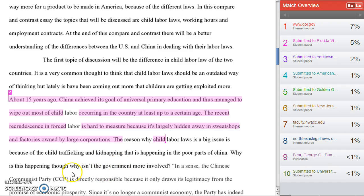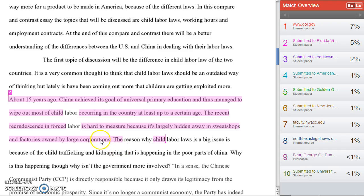Hopefully this will help you to look at your match overview in Turnitin and use it to help make your citations and your paraphrases better and avoid any unintentional plagiarism on your part. Thank you. Let me know if you have any questions.